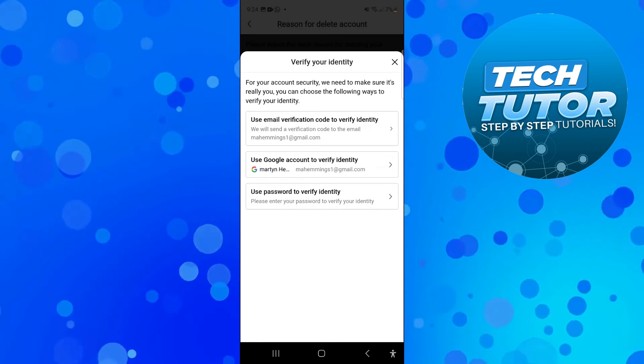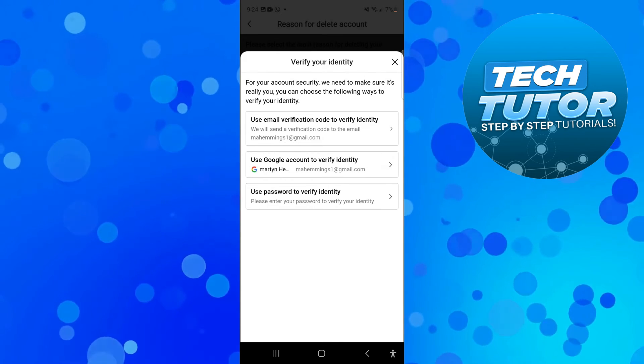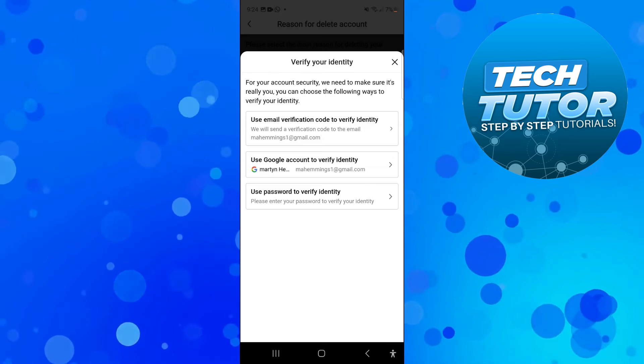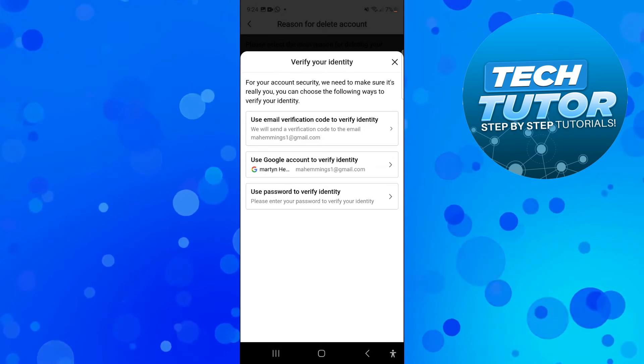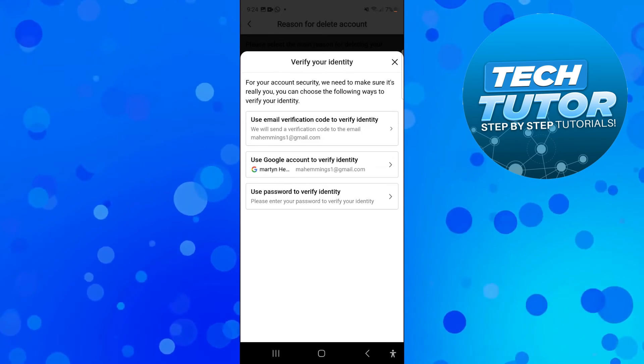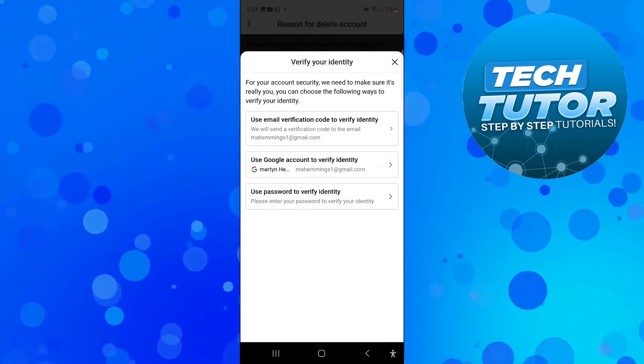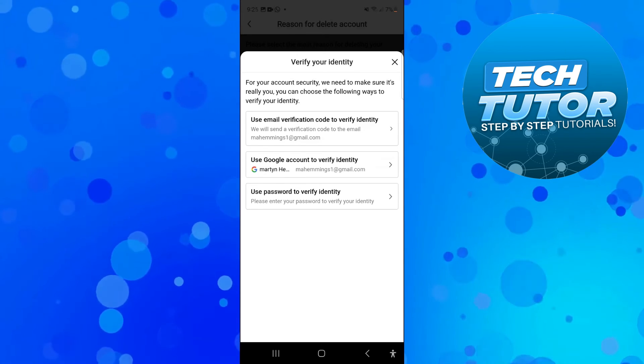You're going to get a box like this which says 'For your account security we need to make sure it's really you. You can choose the following ways to verify your identity.' It's going to give you some options on how you can verify your identity.